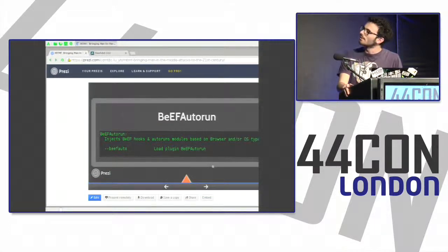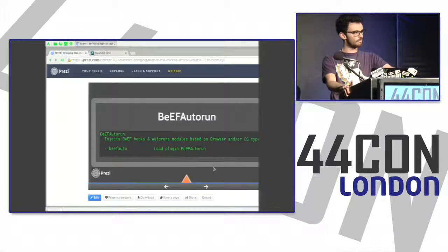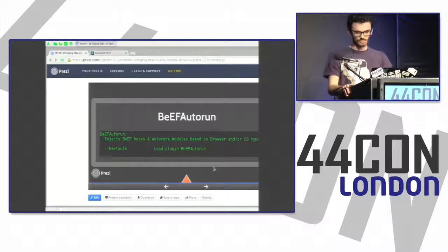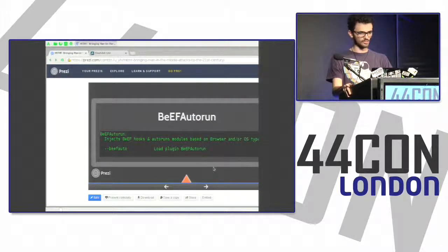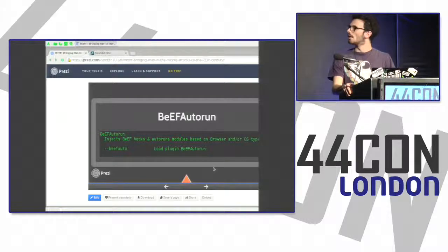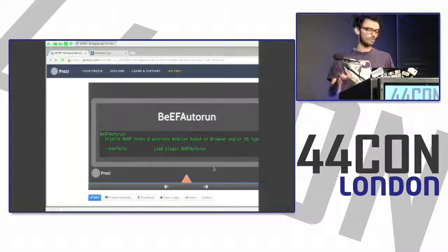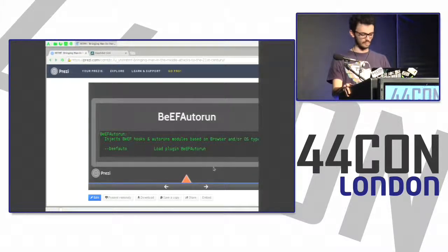I just pushed a BeEF autorun plugin to GitHub. BeEF recently added ARE — autorun rules — which trigger on certain OS and browser combinations you define. This is basically what the BeEF Injection Framework did, but now incorporated directly into BeEF. This plugin autoloads the rules and assists in OS and browser detection if BeEF fails to fingerprint the target.